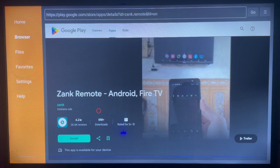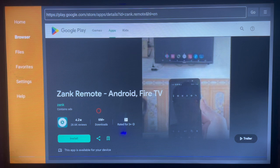Remember, for Zhang Remote to work, you have to install it on your Android TV and also on your Android phone, because you use it from your Android phone to control your Android TV.